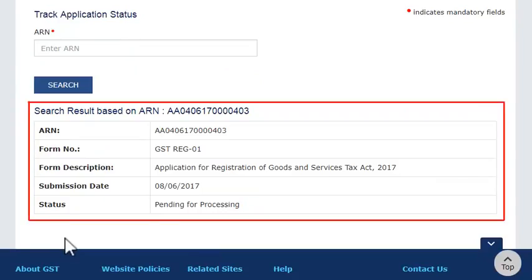The status of your application associated with that particular ARN will get displayed. This was one way of doing it. Now let's see the steps of viewing the application status using a TRN.